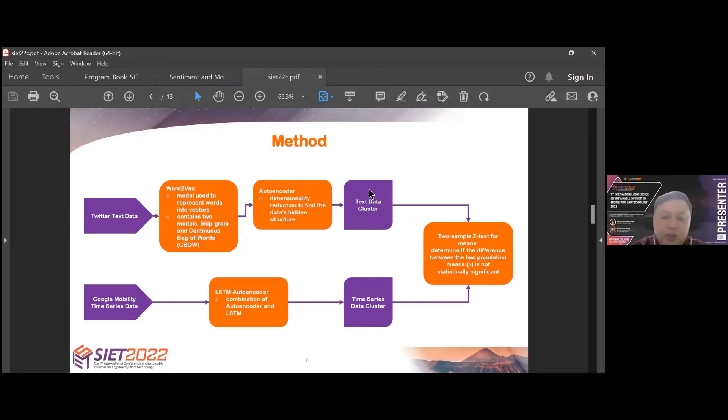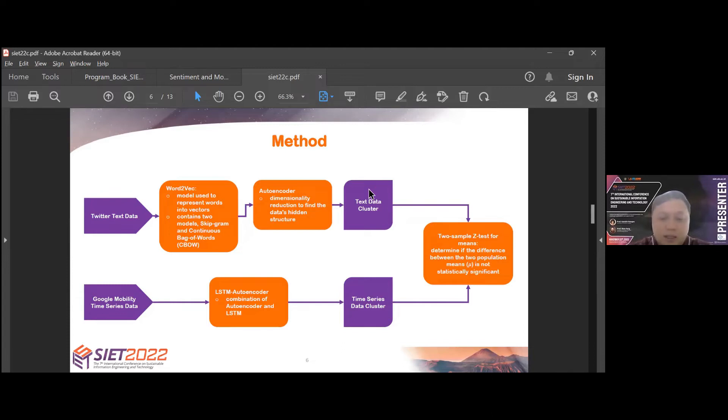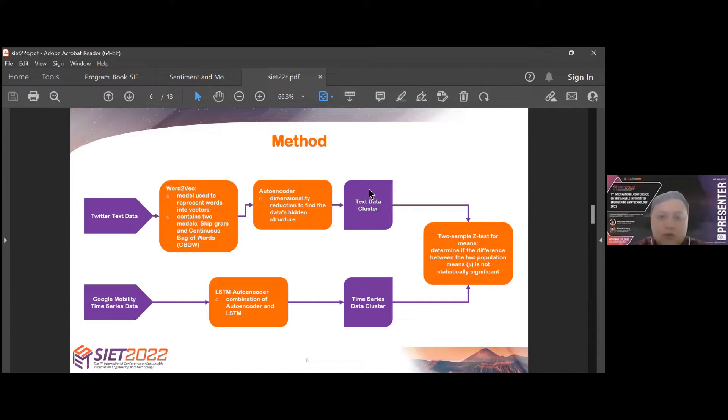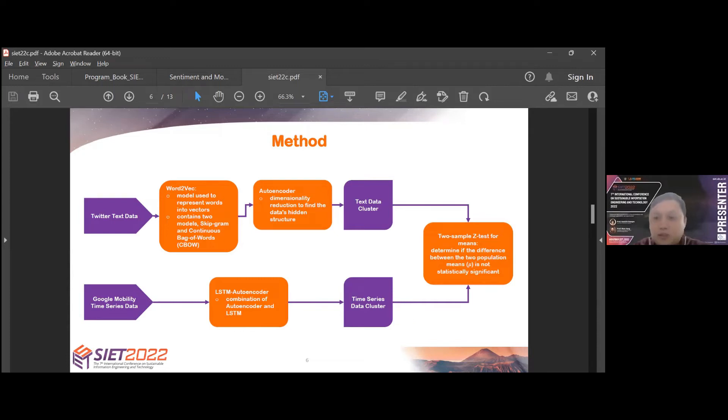For method, the method we use consists of four methods: Word2Vec and autoencoder to process Twitter text data, then LSTM autoencoder to process Google mobility data, and the last two-sample z-test to compare the result of two clusters from text cluster and time-series cluster. Word2Vec is a model used to represent words into vectors with two models: skip-gram and continuous bag of words. Autoencoder for dimensionality reduction to find the data hidden structure. LSTM autoencoder is a combination of autoencoder and LSTM. A two-sample z-test for means determines if the difference between the two population means is statistically significant or not.